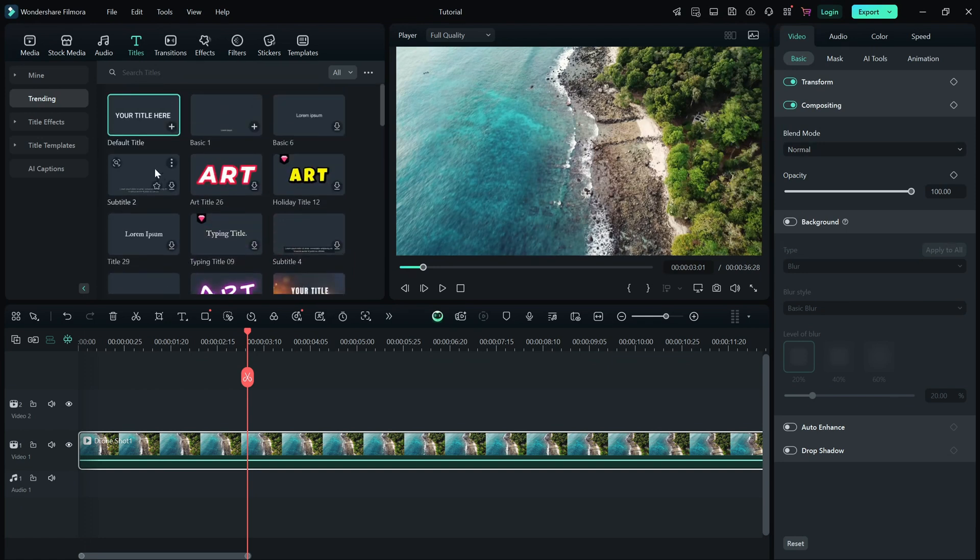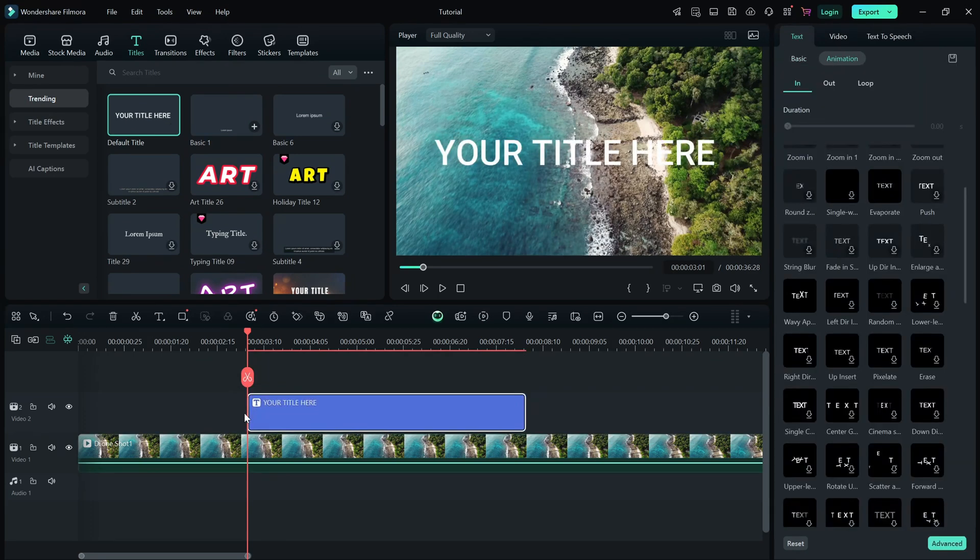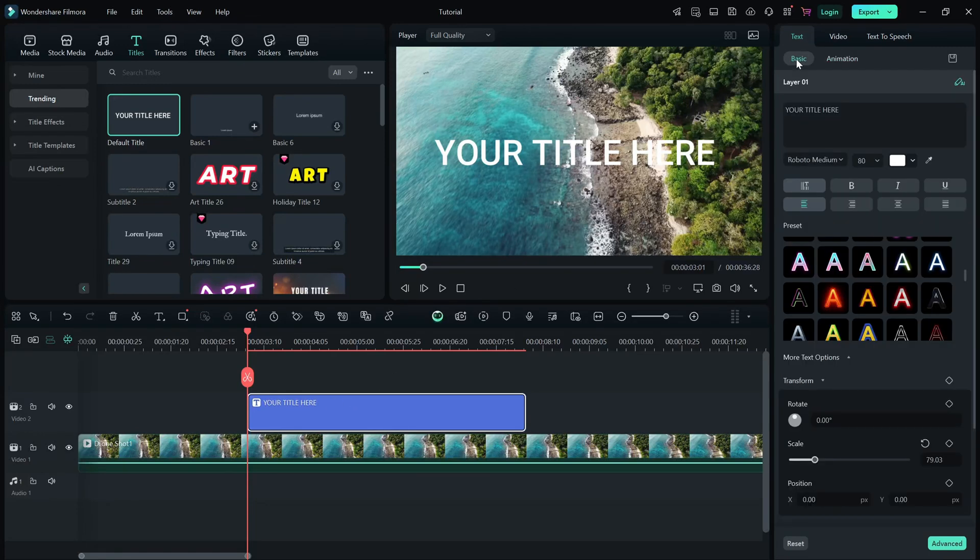Choose a title style, then drag and drop it onto the timeline above your video clip. To edit the text, double click on the title in the timeline.